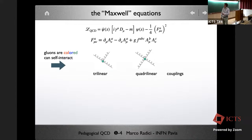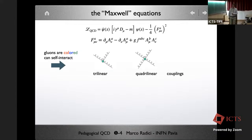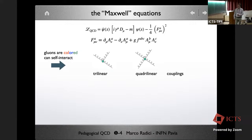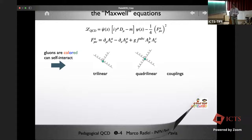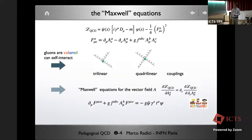Looking at the consequences: because the field tensor is squared in the Lagrangian, we have gluon self-interaction. Specifically, we can have three-gluon couplings — three gluon fields interacting together — and also four-gluon (quadrilinear) couplings. These diagrams are absent in electrodynamics. A second interesting feature is that one can derive the Maxwell equations for the gluon field A_mu from this Lagrangian, and this is proposed as the first homework.